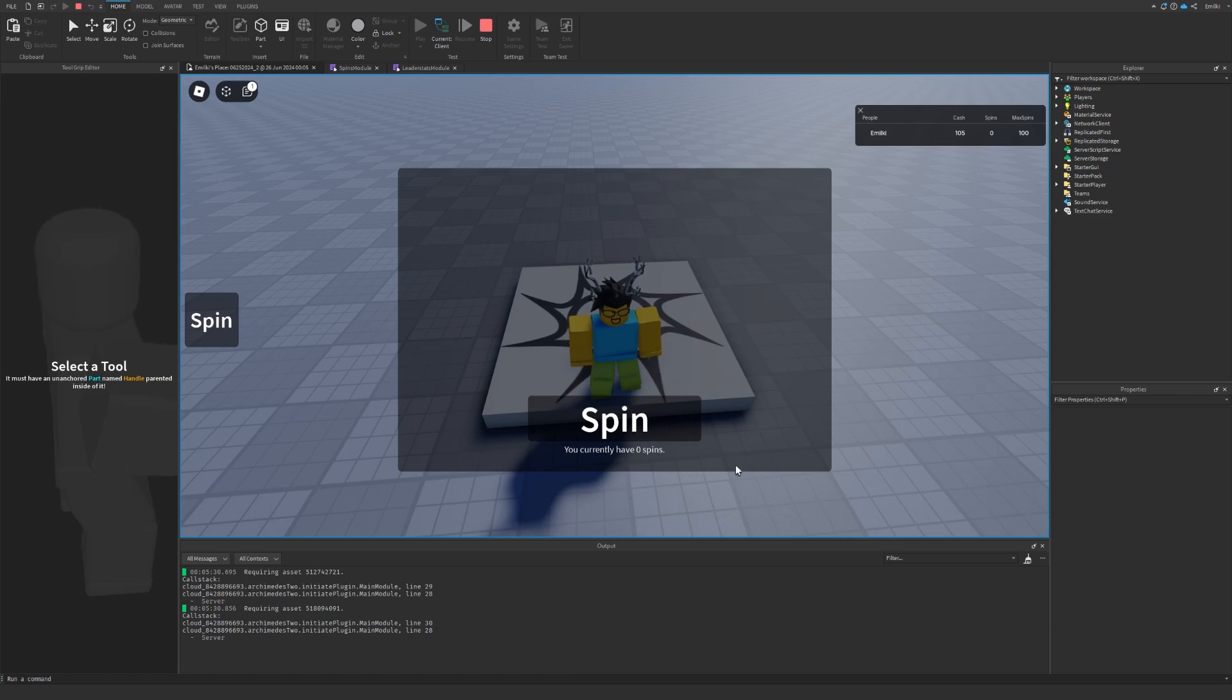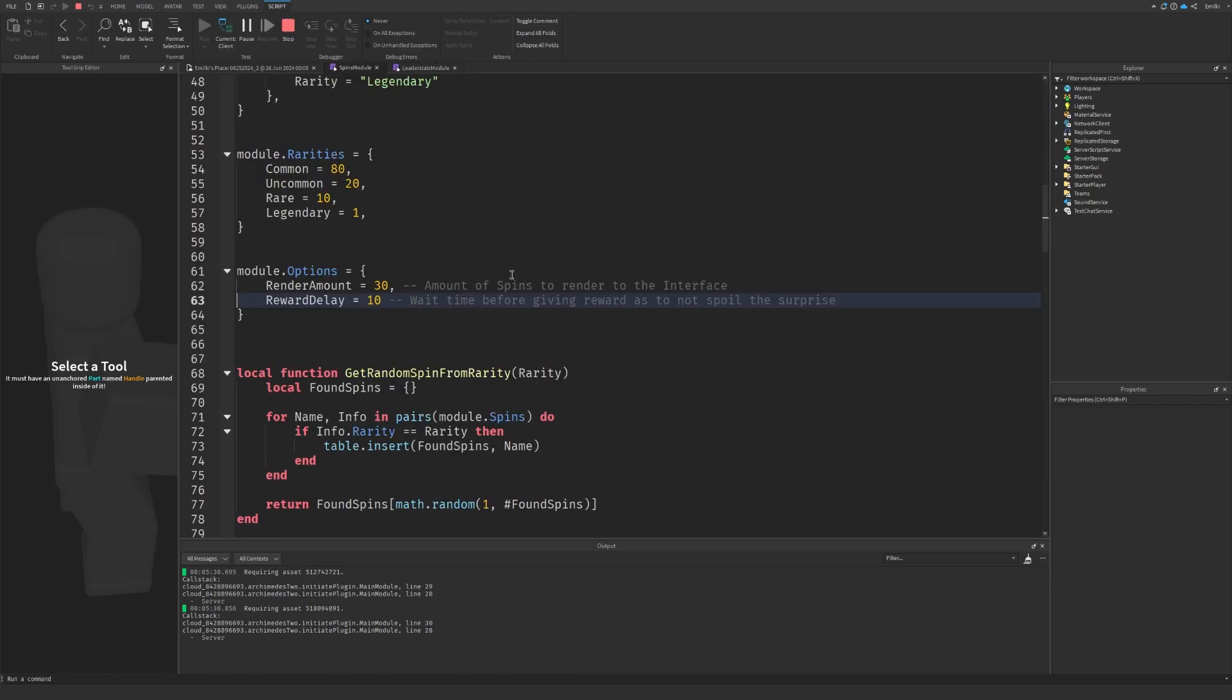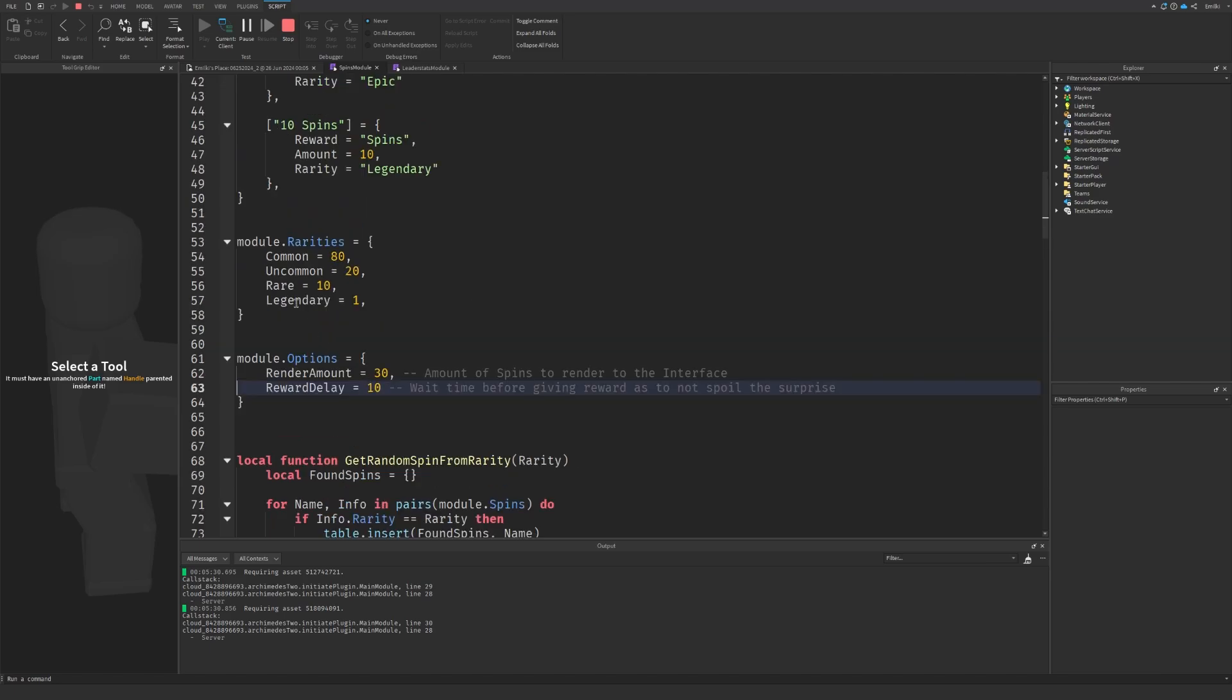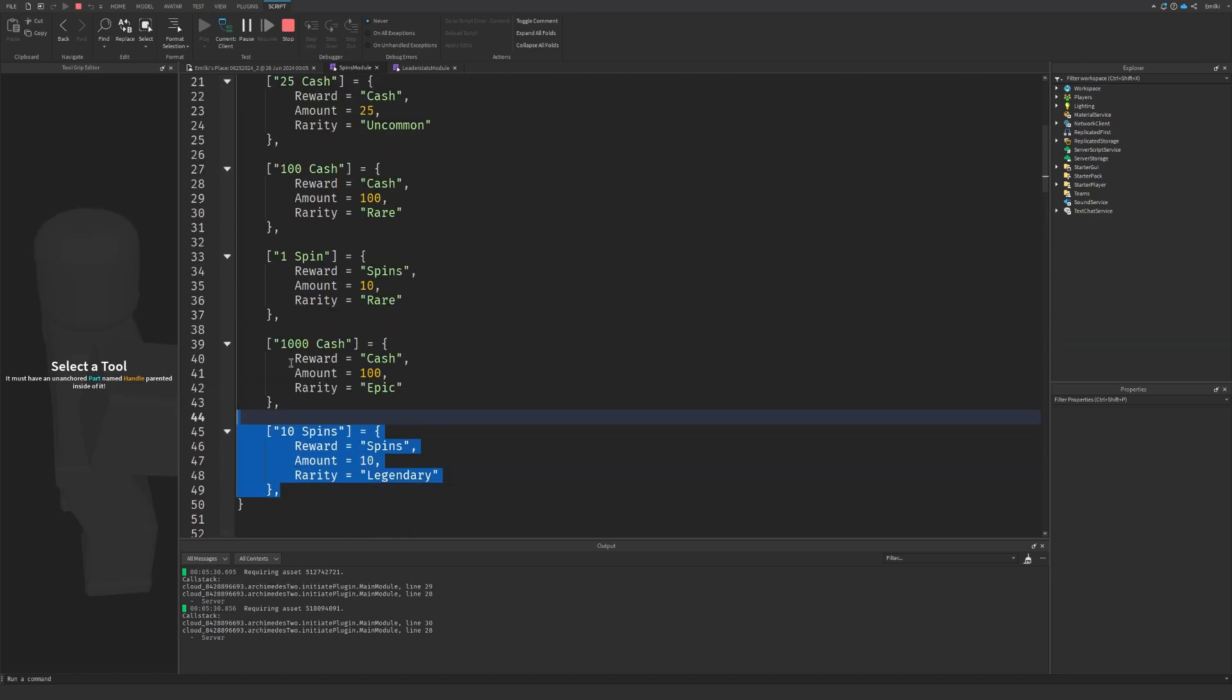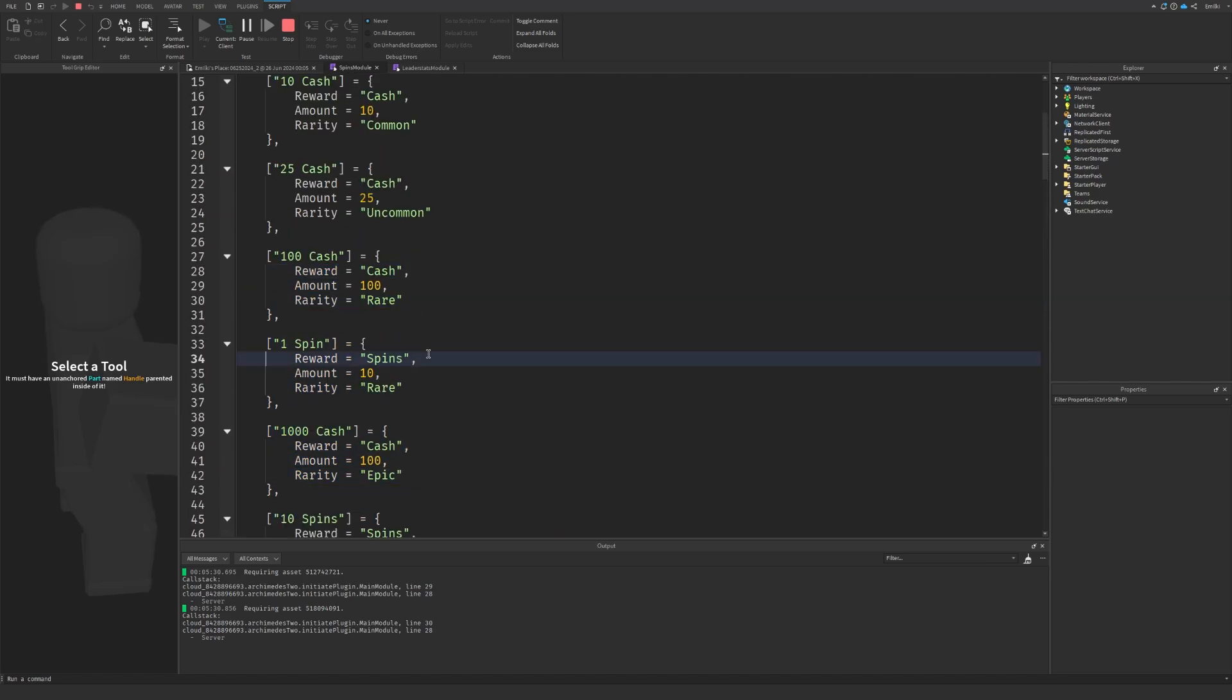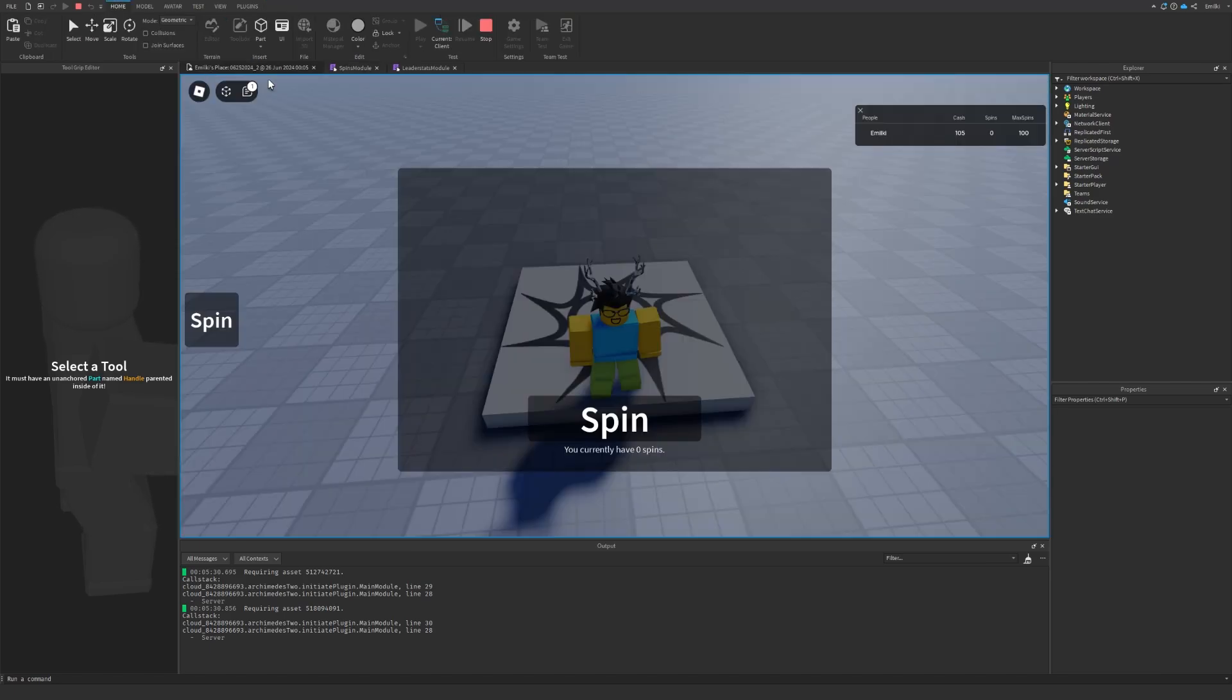Once you buy more, you can spin again. As previously mentioned, you can make your own values up here, you can make rarities, you can make new spins and everything like that. So you basically have a full functioning system right here.